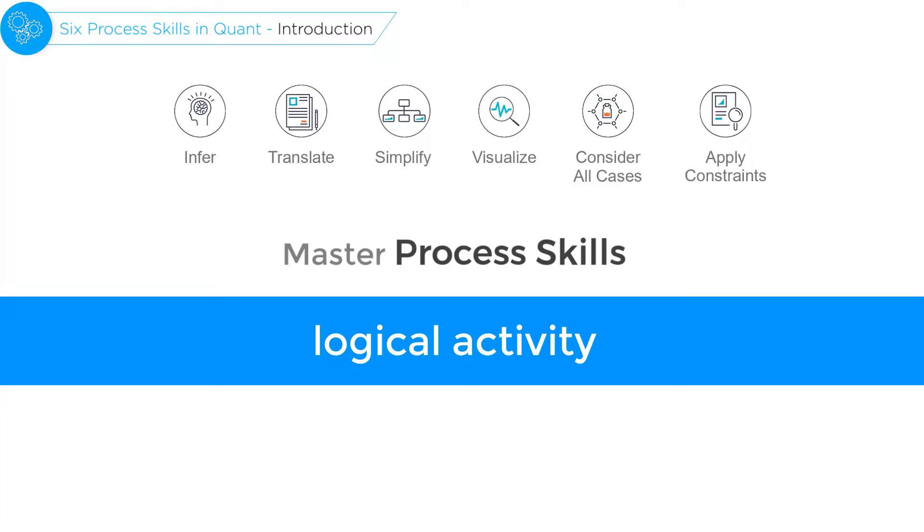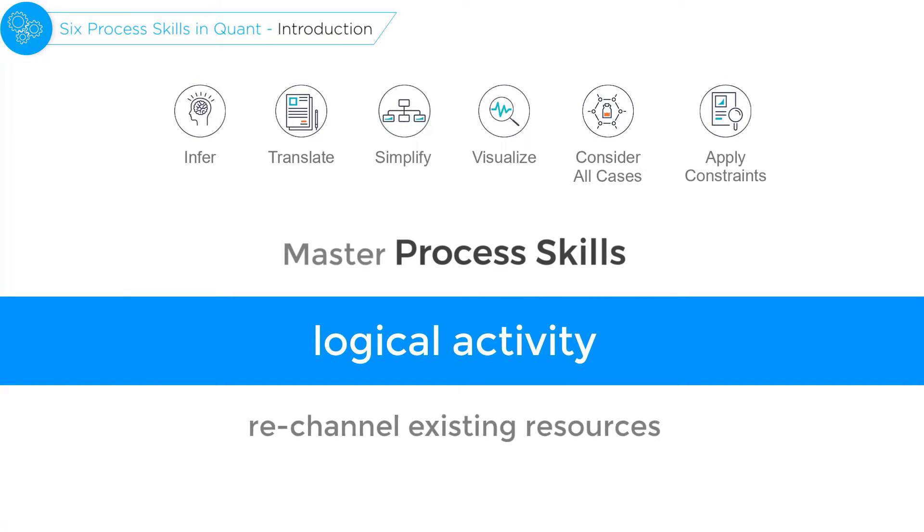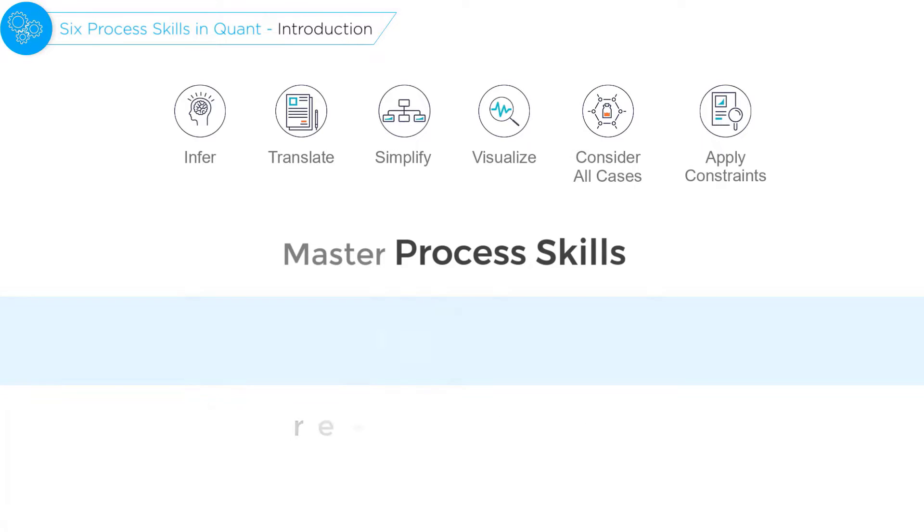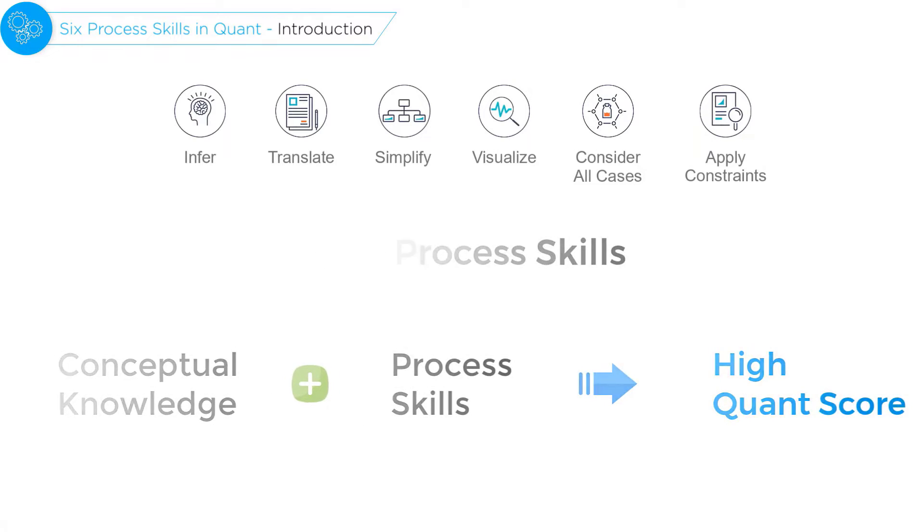Mastering process skills is a very logical activity, one that focuses on rechanneling your existing resources, that is your conceptual knowledge, to maximize their output.